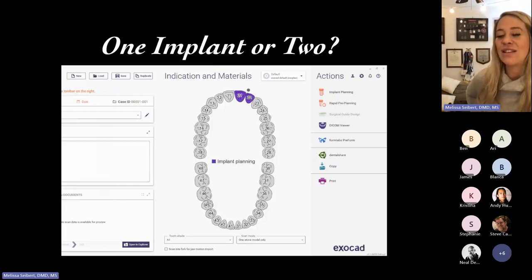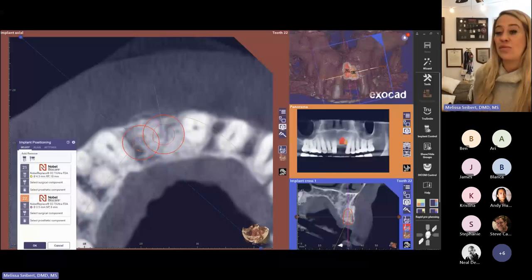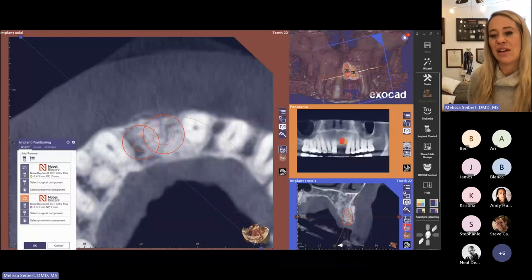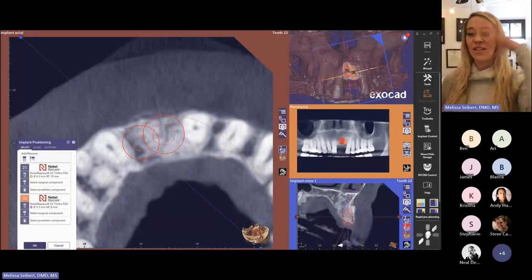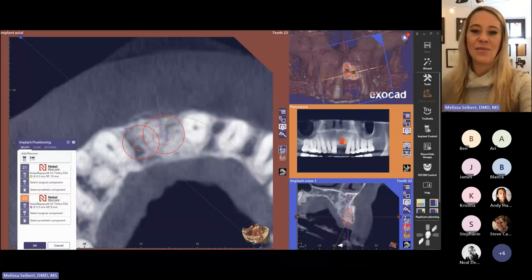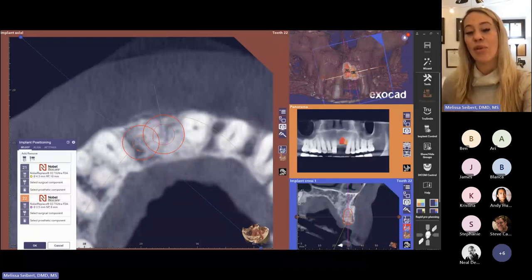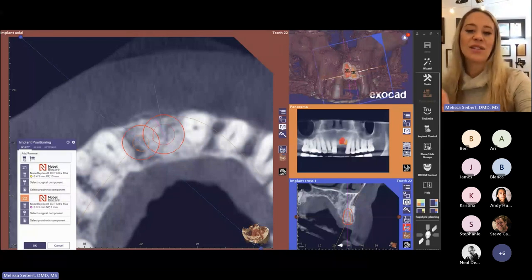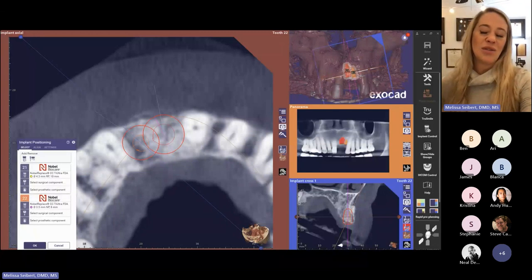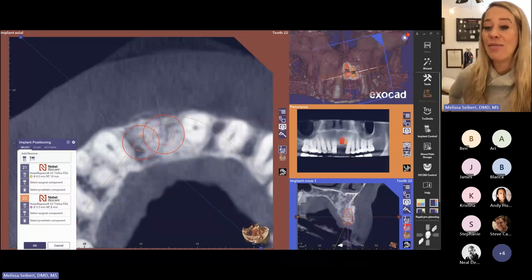I first selected the pre-planning feature to determine if we have adequate space. Now we're in the Exoplan application — Exoplan is generally where we do a lot of our implant planning, while ExoCAD's DentalCAD app is where we do a lot of the design. I did the designing in DentalCAD and then transferred that and brought it into Exoplan, although you don't always have to do that. You can design the case in Exoplan, although some features are more limited there.